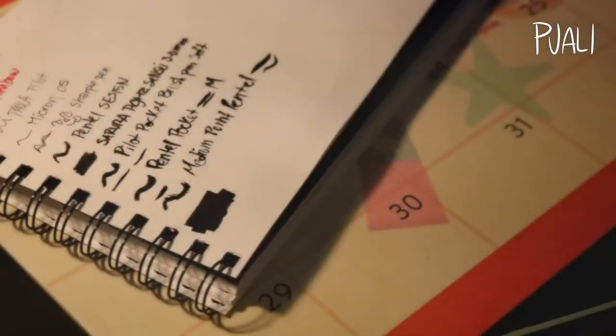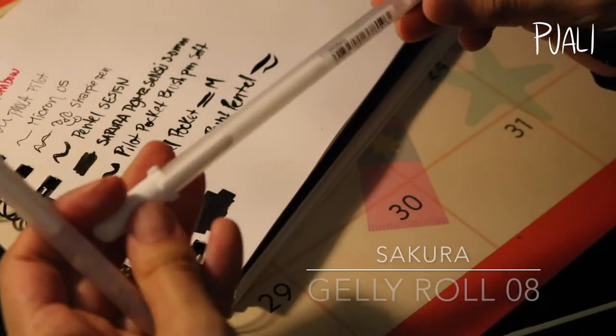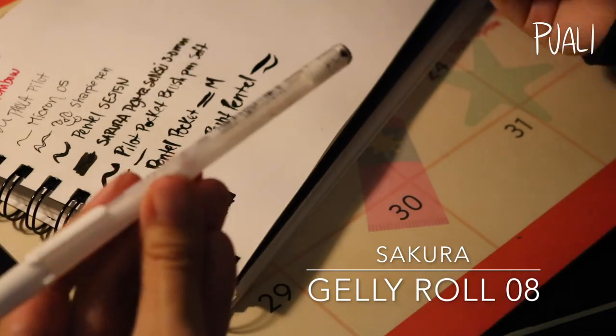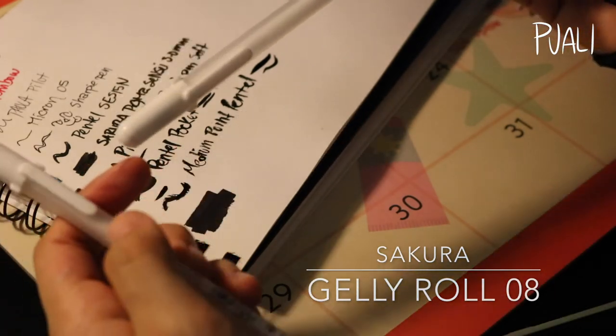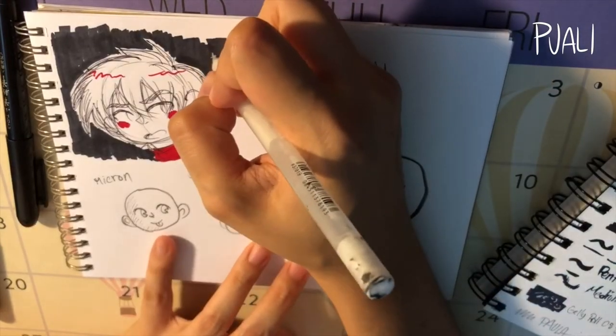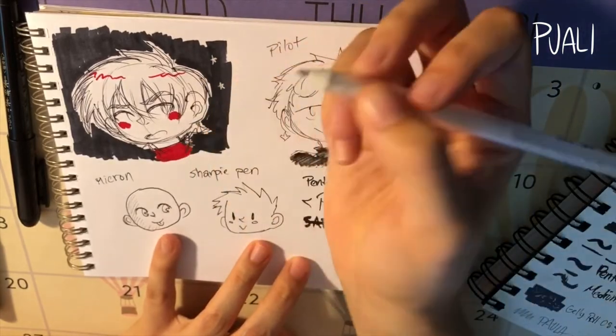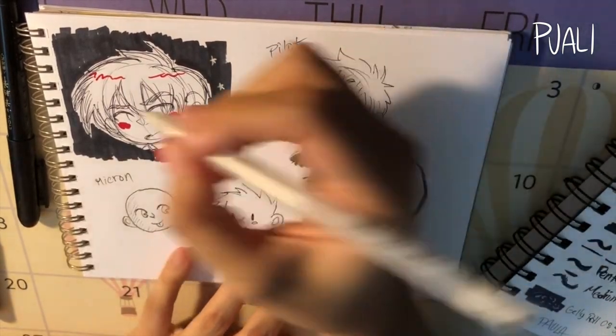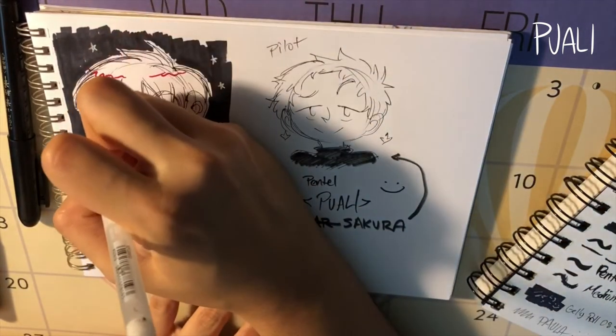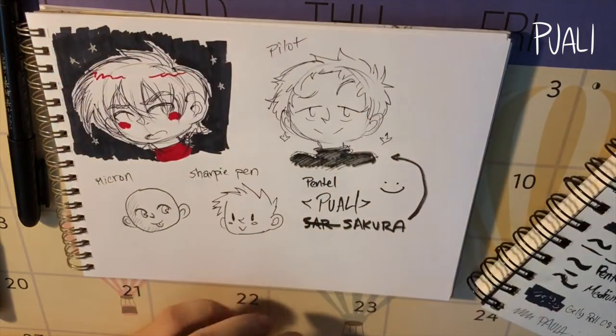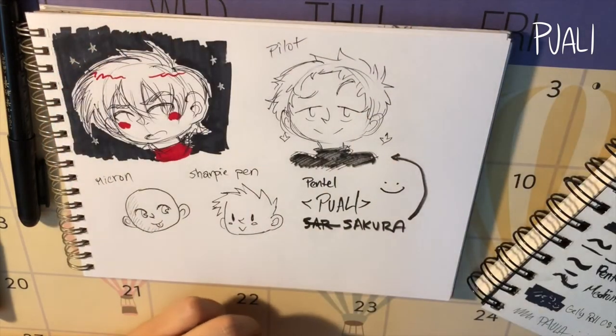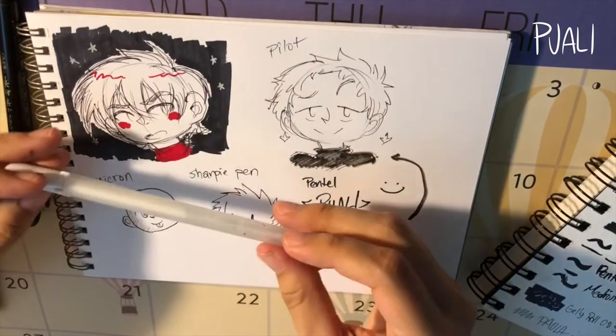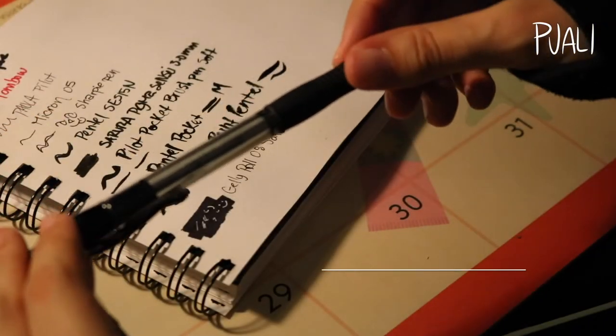Next up we have the jelly rolls from Sakura. Basically this is just a white gel pen that I use for detailing. There's not much to tell. Sometimes they don't ink as well, so you have to be careful how you apply them.